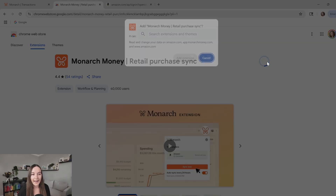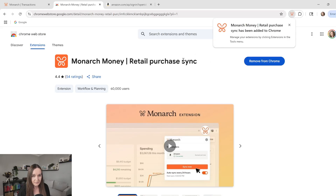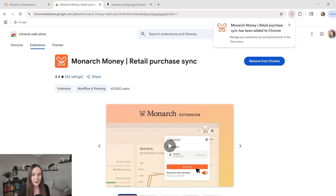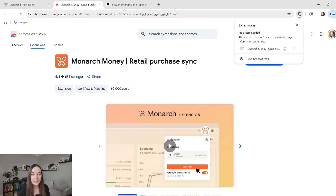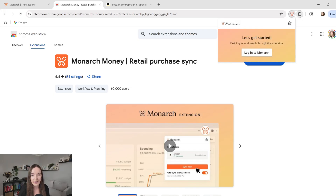Go ahead and click Add to Chrome and add this extension. It's going to give you a pop-up to let you know it's been added. If you notice it disappears, no worries — just click on the little puzzle icon on your browser and it's going to give you your extension again. If you want it to stay there, I recommend pinning it so that it's always right there and you can easily click on it when you're ready.